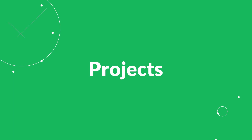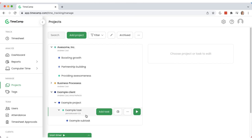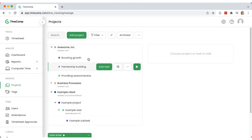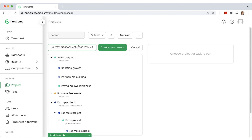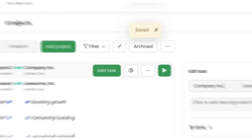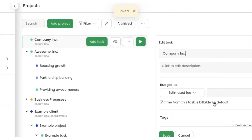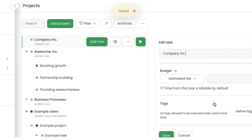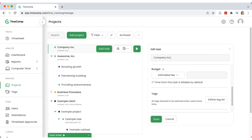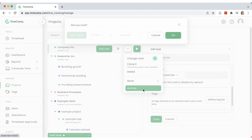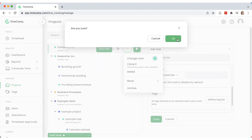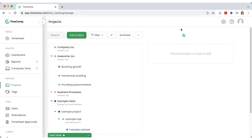TimeCamp has a unique project structure for more efficient time categorization. You can create a project and add as many tasks and subtasks as you wish to break down user activity and log time for each of them. You can also archive projects and tasks that are no longer in use.